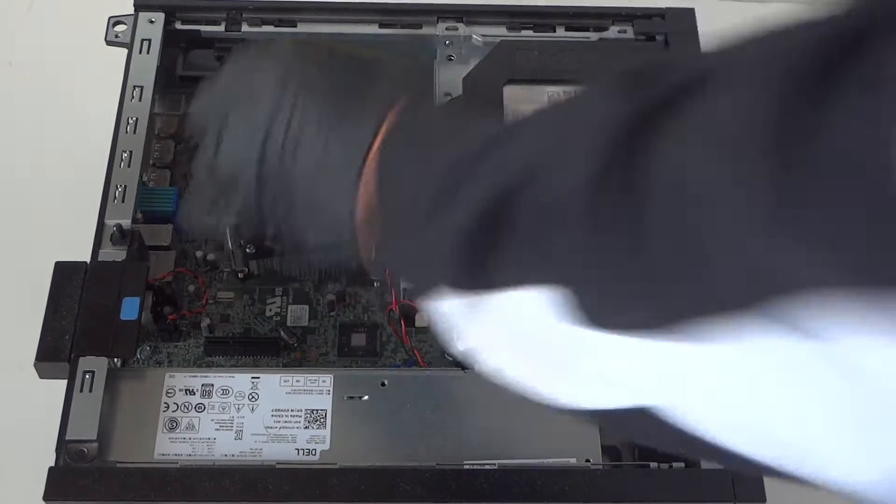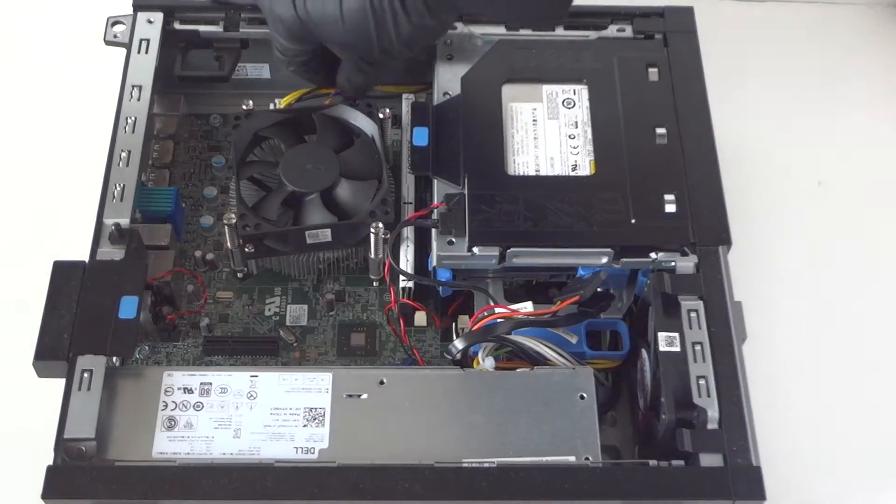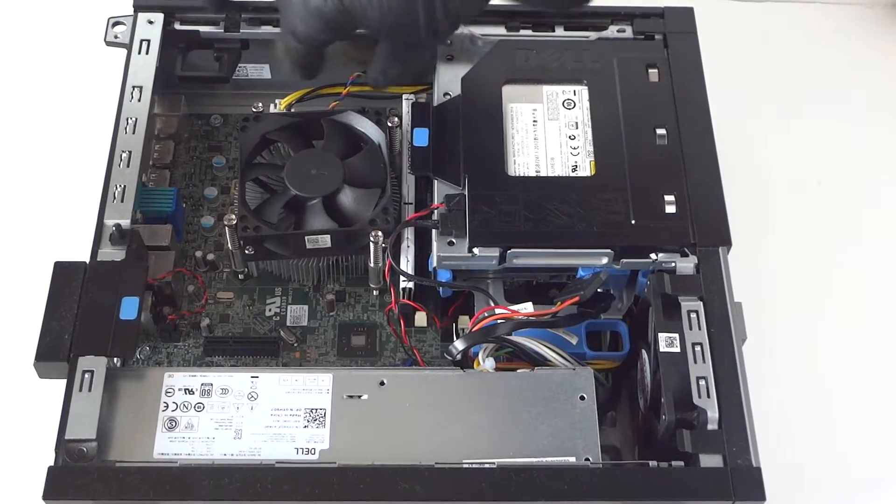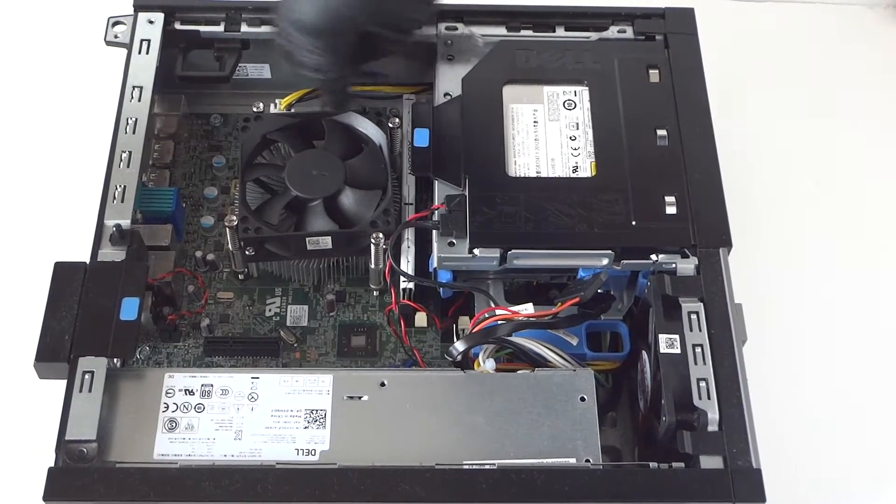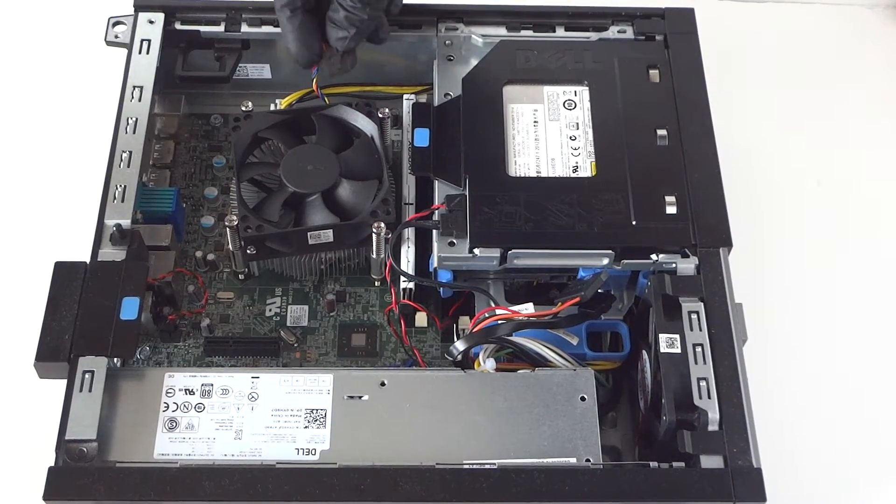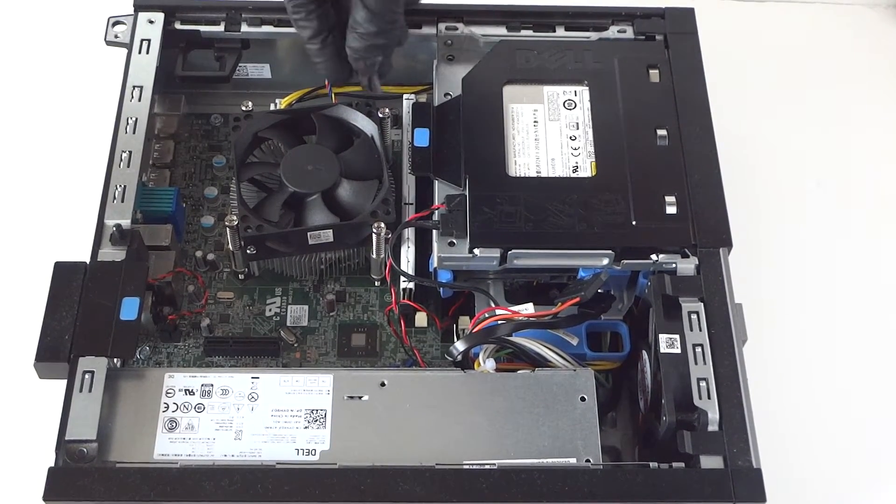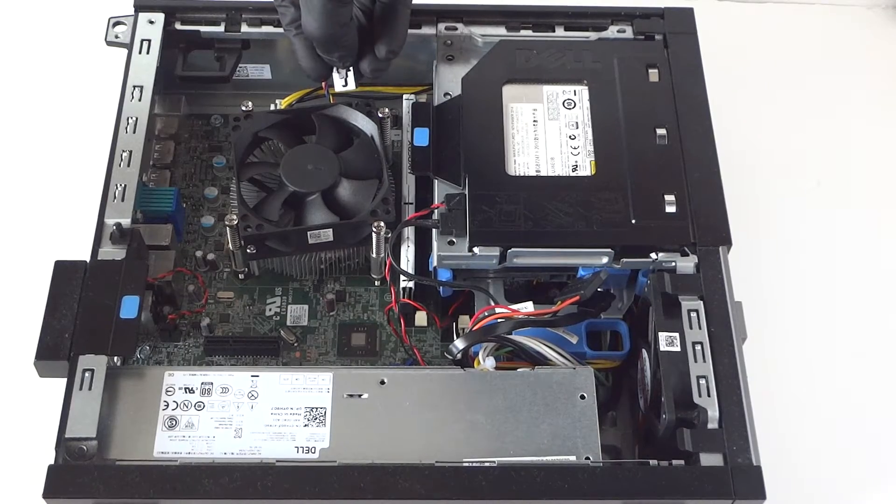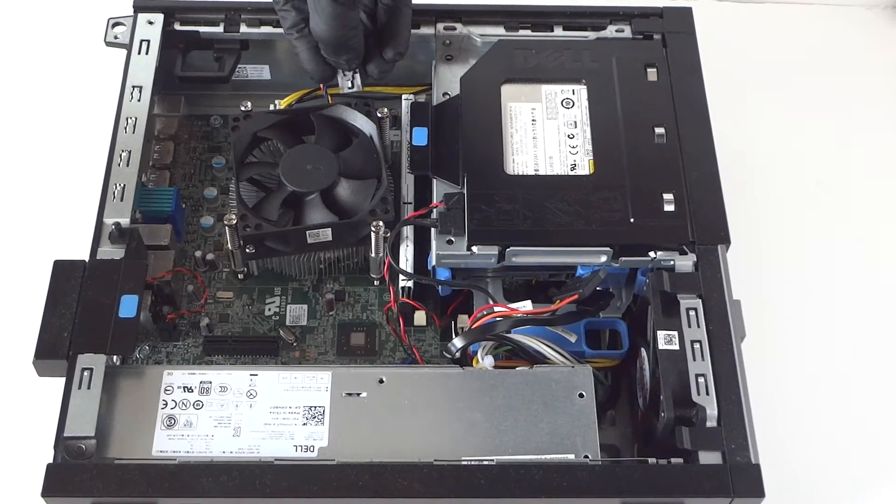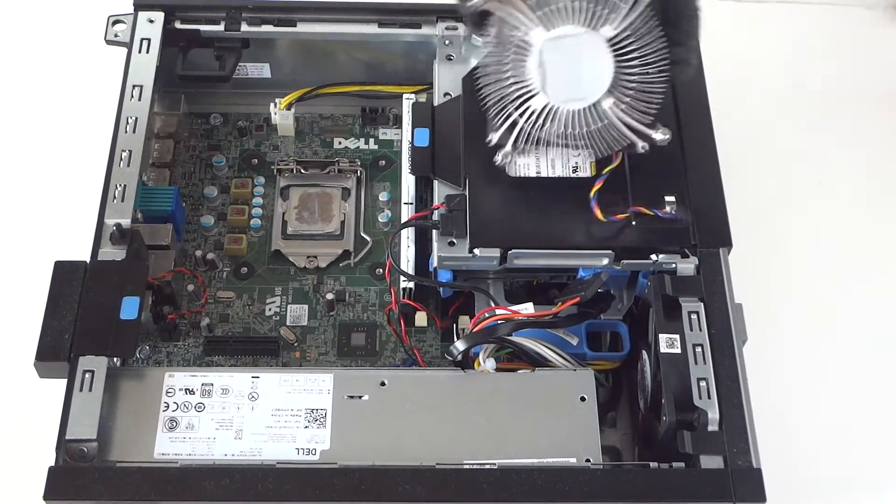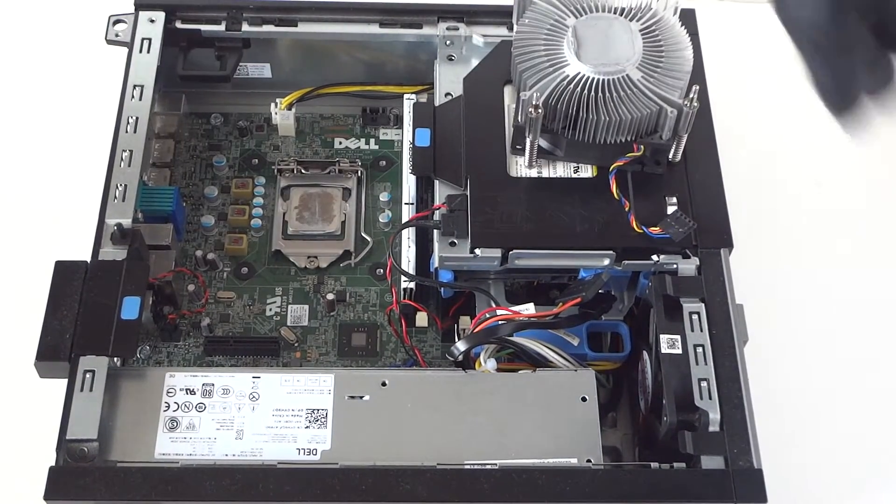And you're gonna disconnect the four pin right here. That's for the processor cooling fan. This guy has a secure lock clip right here too. You press on it to release it and disconnect that.